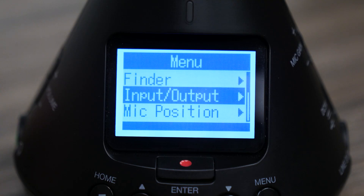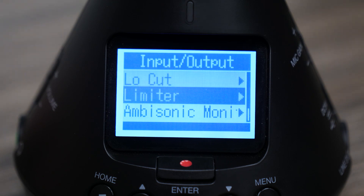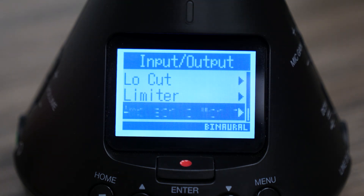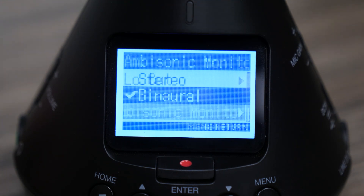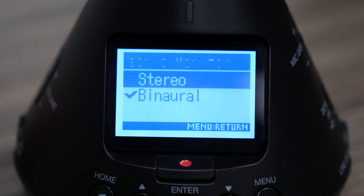To access this setting, simply press the menu button and select Input/Output. Next, select Ambisonic Monitor, then choose either binaural or stereo.